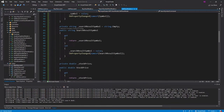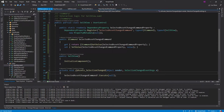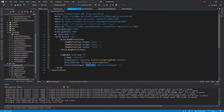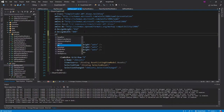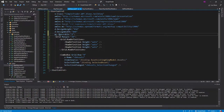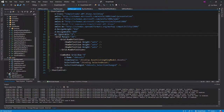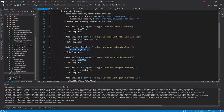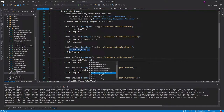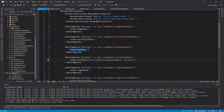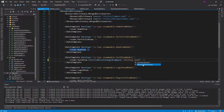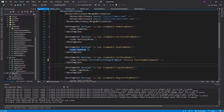Now we can bind the search symbol command to our selected asset changed command. We set up that dependency property in our app.xaml, where we have the sell view. On the sell view, we can bind our search symbol command to that dependency property. We actually get IntelliSense here because it knows our sell view model data type. Now our selection changed is essentially a selection changed command.